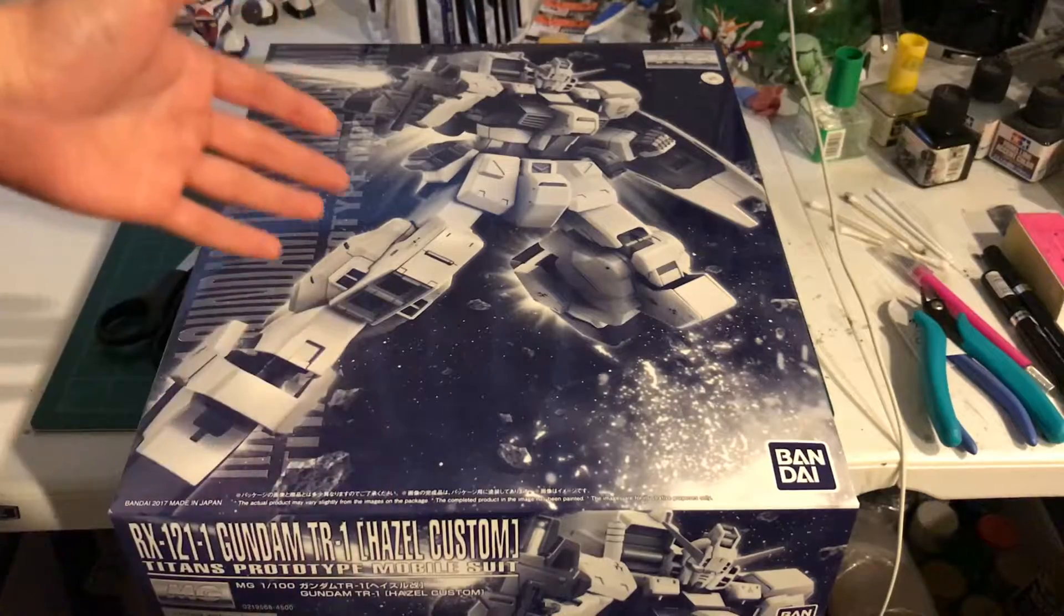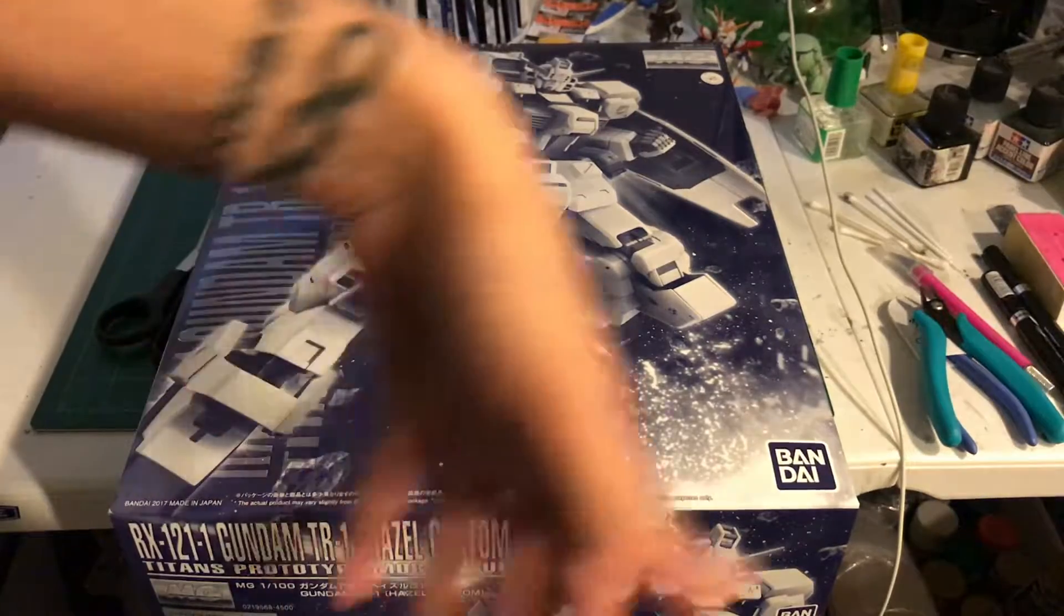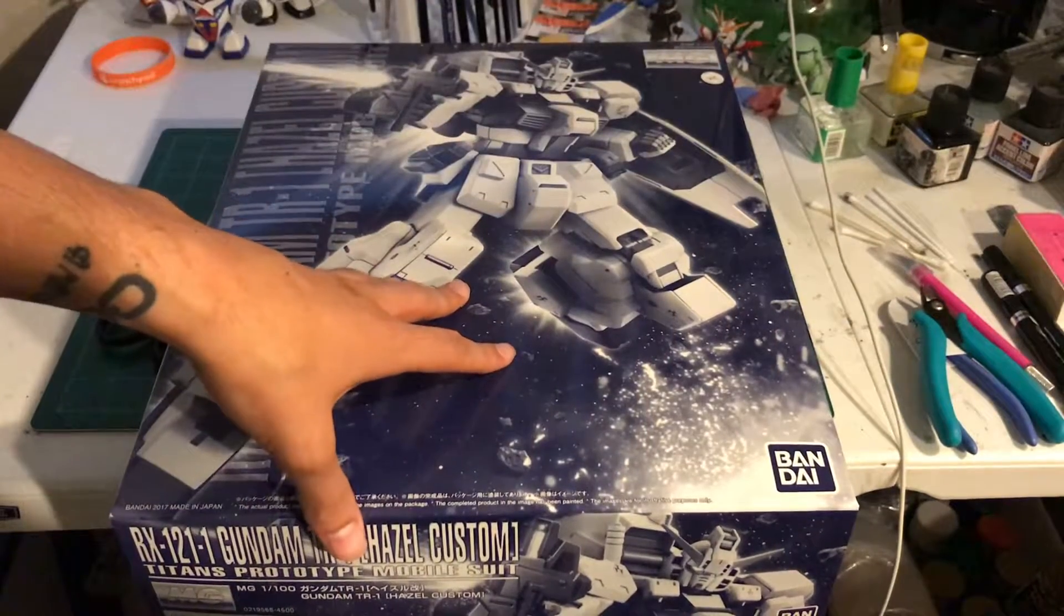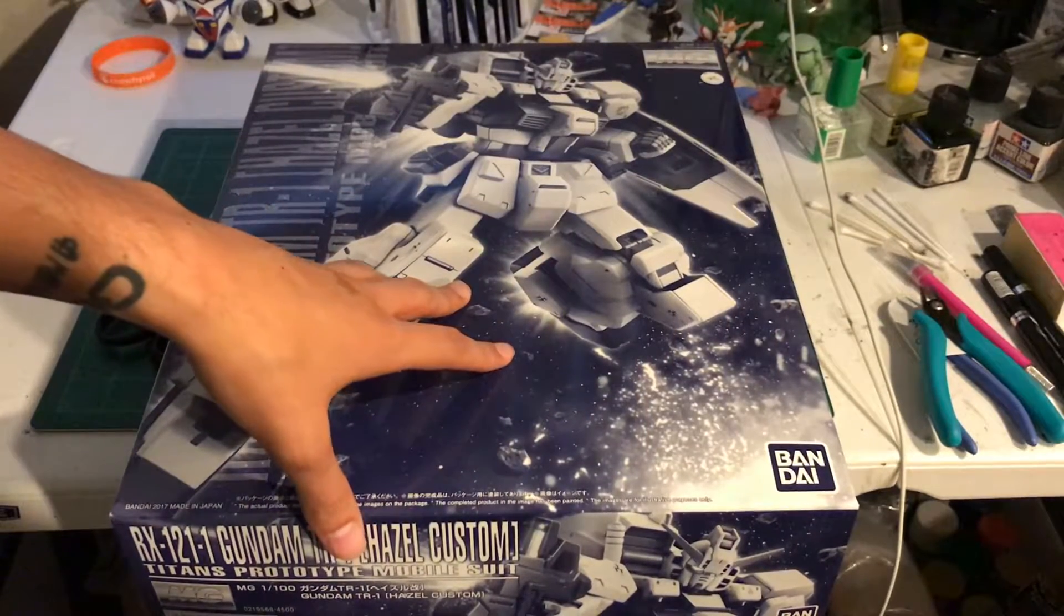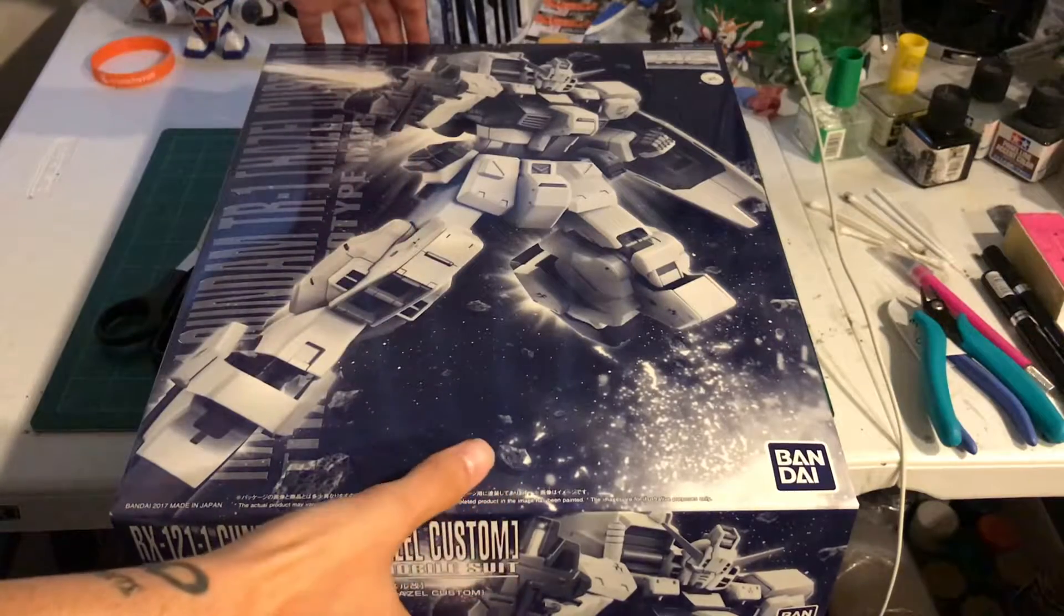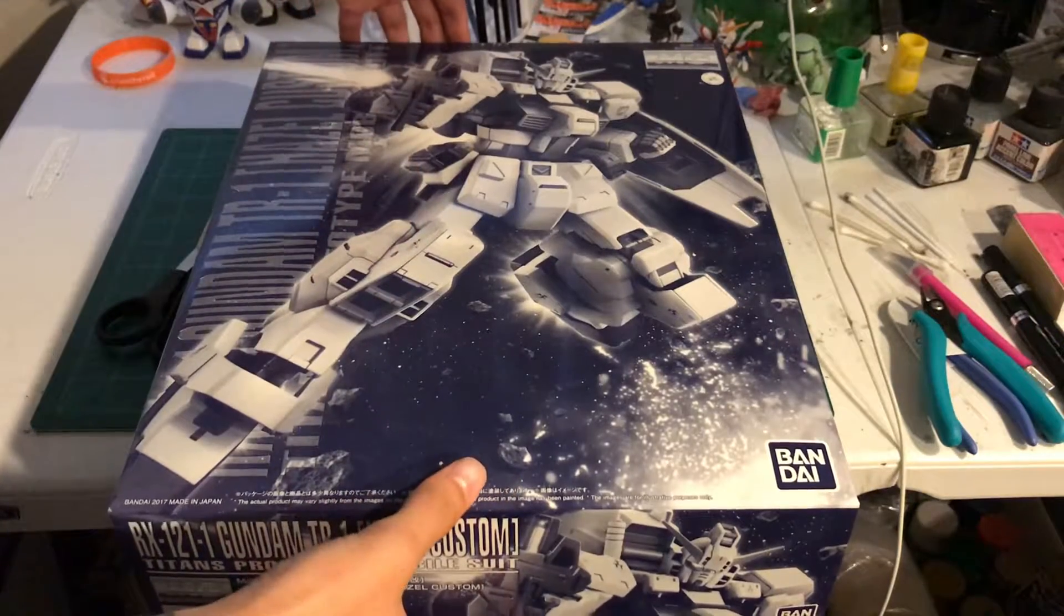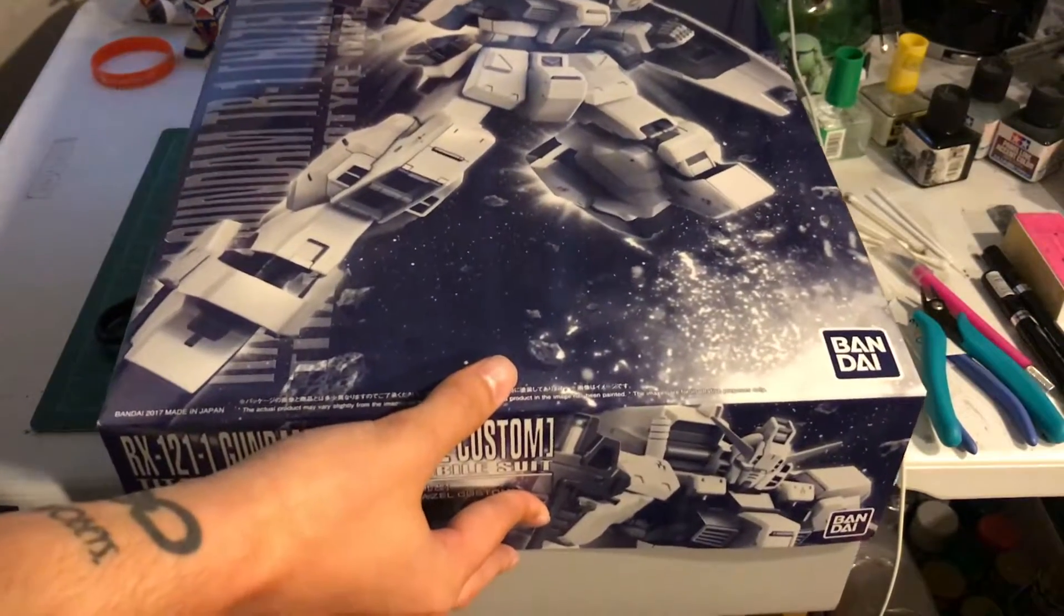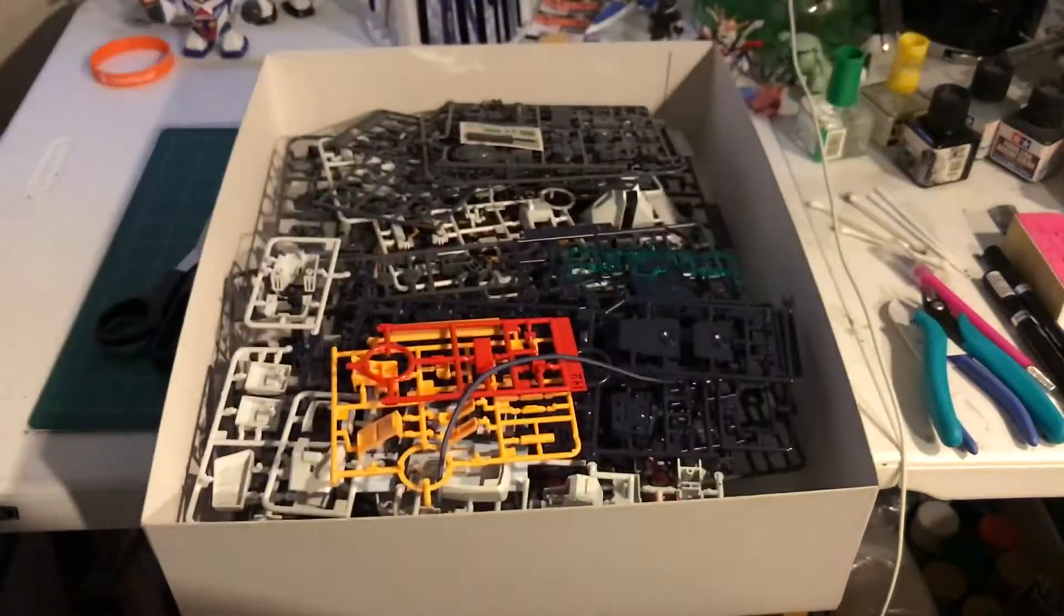If you're not familiar with P. Bandai boxes there's nothing on the sides. You just kind of get this monochrome image on the front, which is a bit of a shame because it's really cool box art, but there's no color.